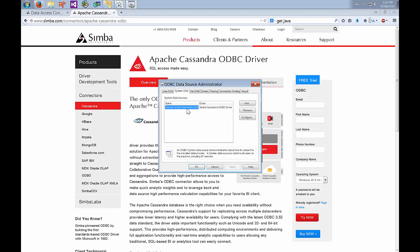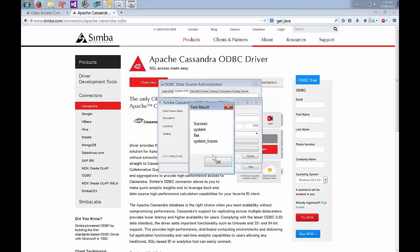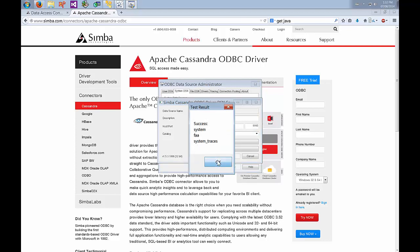We can select the sample one that's already been installed by the driver and just go configure. We'll enter in the host and the port, leave it as the default and then we can test. We made a successful connection and it printed out the list of schemas that it found.